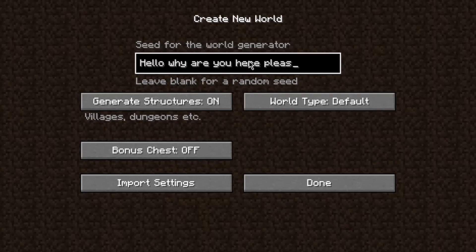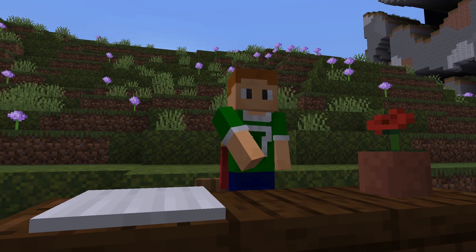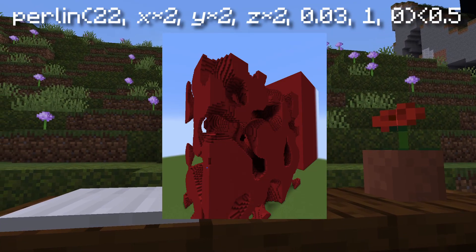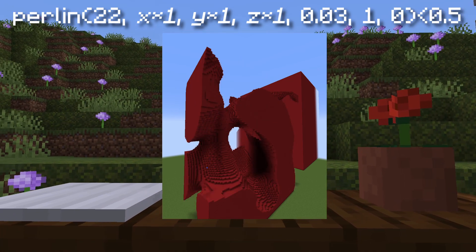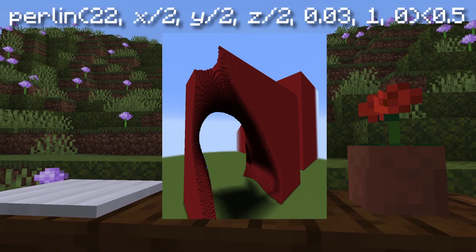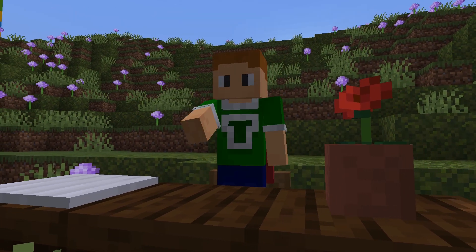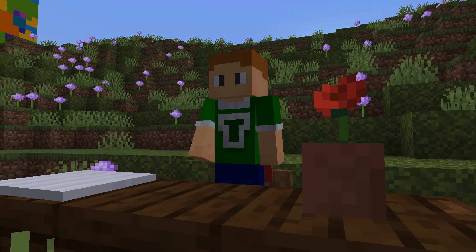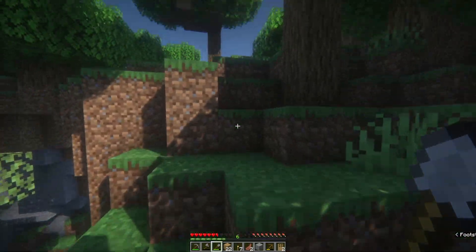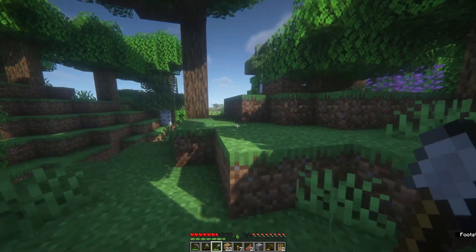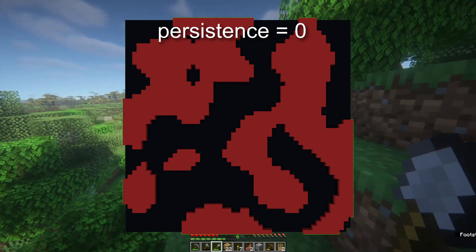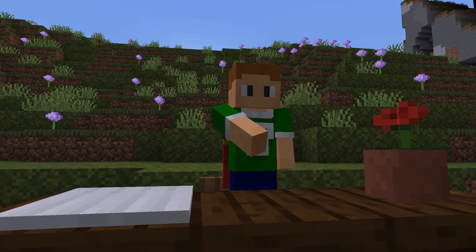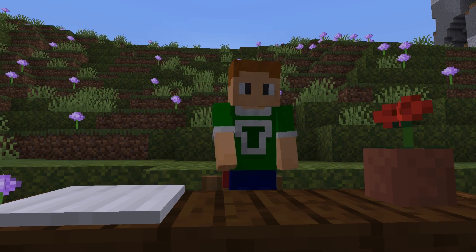The seed is the simplest — it's just like the seed to your Minecraft world, and it can be any number you put into the function. The coordinates are what you'd expect: just where you take your sample of noise. You can do some math on them to get nice results, like dividing to stretch the noise on a given axis. Frequency is basically how densely packed the noise is. Octaves and persistence are a bit funky — octaves is how many different noise functions you stack on top of each other, and persistence is the weight of each of those noise functions.